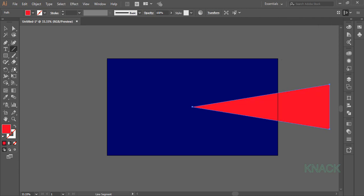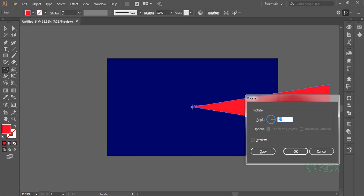Keep this shape selected, pick the rotate tool. Come over this anchor point, press Alt key and click once to open the rotate dialog box.